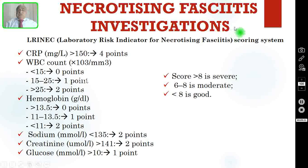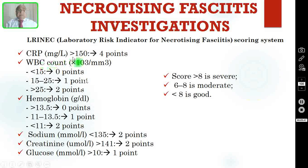Coming to the investigations for necrotizing fasciitis: there is a laboratory scoring system called the Laboratory Risk Indicator for Necrotizing Fasciitis (LRINEC). You have to measure several parameters: CRP — if more than 150 mg/L, give 4 points. WBC count — less than 15,000: 0 points; 15,000–25,000: 1 point; more than 25,000: 2 points. Hemoglobin — more than 13.5: 0 points; 11–13.5: 1 point; less than 11: 2 points. Sodium — if less than 135: 2 points.